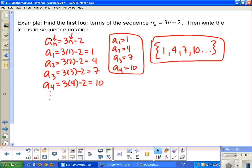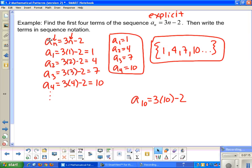This formula a sub n equals 3n minus 2 is actually an explicit form, because if I wanted to find the 10th term, I just plug in 10: 3 times 10 minus 2 equals 30 minus 2, which is 28. That's what's really nice about explicit formulas — I can just plug that number in directly.